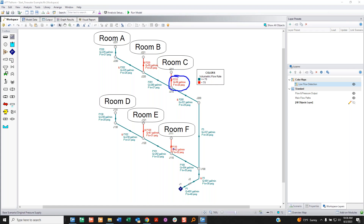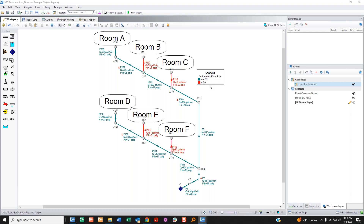With the color map layer on, any pipe that had lower than 70 gallons per minute is red — which happens to be four out of our six rooms. Everything else is green because it's all above 70. The story of this model: I have a flow rate I need to meet for these rooms and I'm not meeting it for four of them. The color map lets me see the problems easily — I can see right where my problem exists.